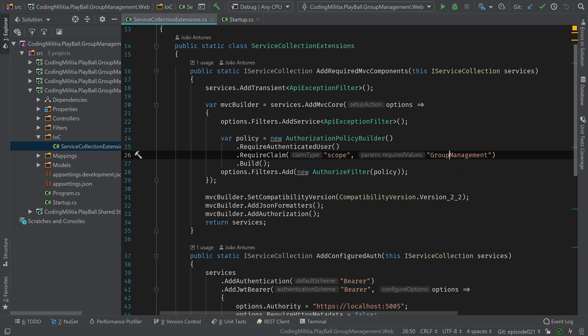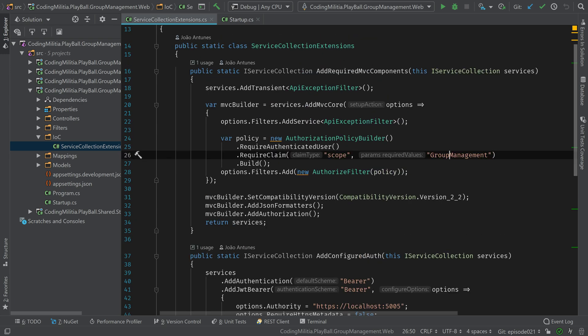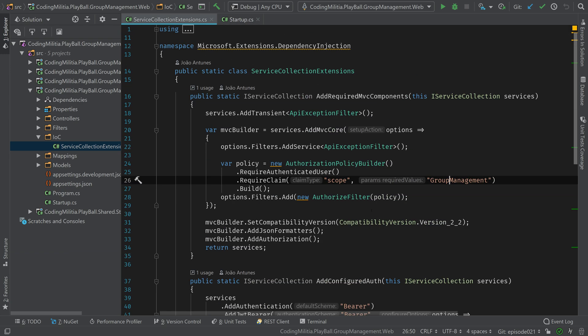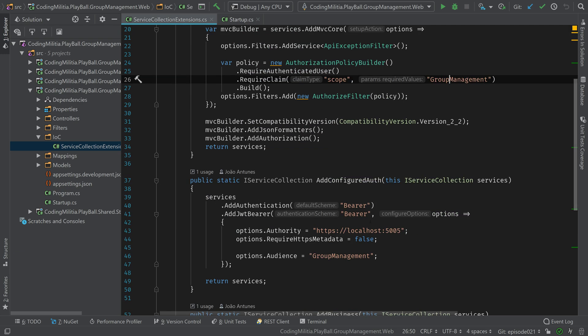So identity server is really just used in the authentication service to implement this. But across the other services, in this case, the API. And as we'll see in another episode, the web frontend. It's all generic, OpenID Connect, all of stuff going on. And because identity server implements that for us, that's how it works. So this is really nothing specific to identity server.